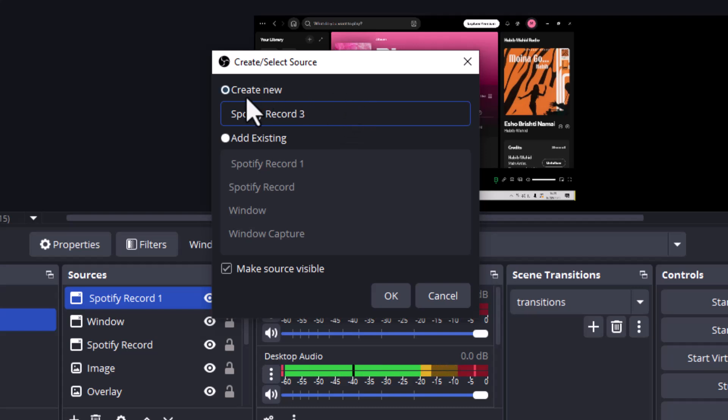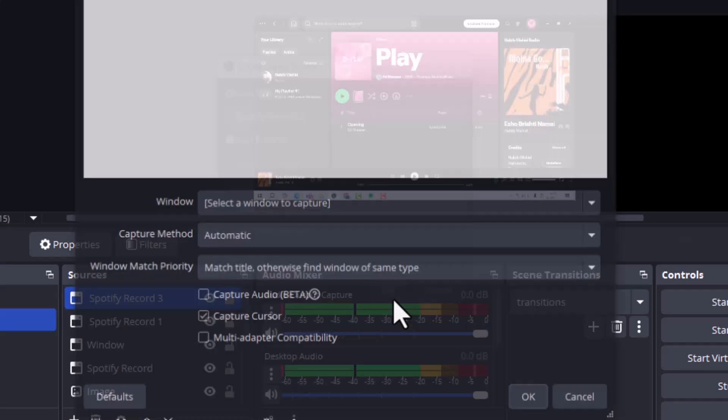Step 3. Give it a name like Spotify Record so you can recognize it later, then click OK to confirm.